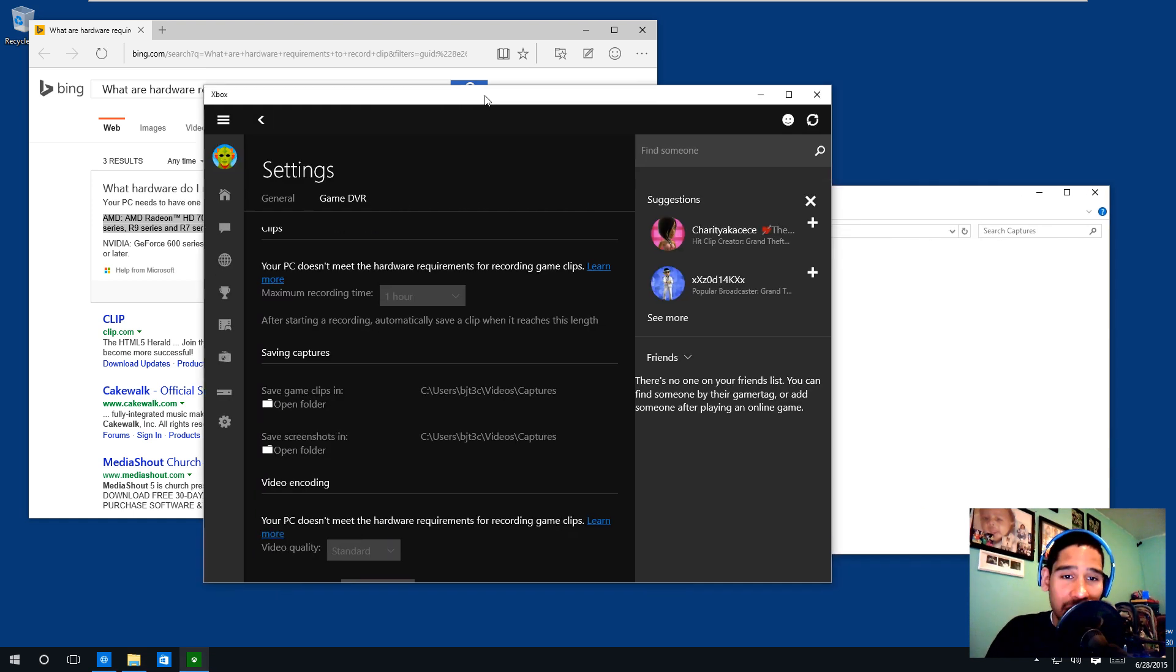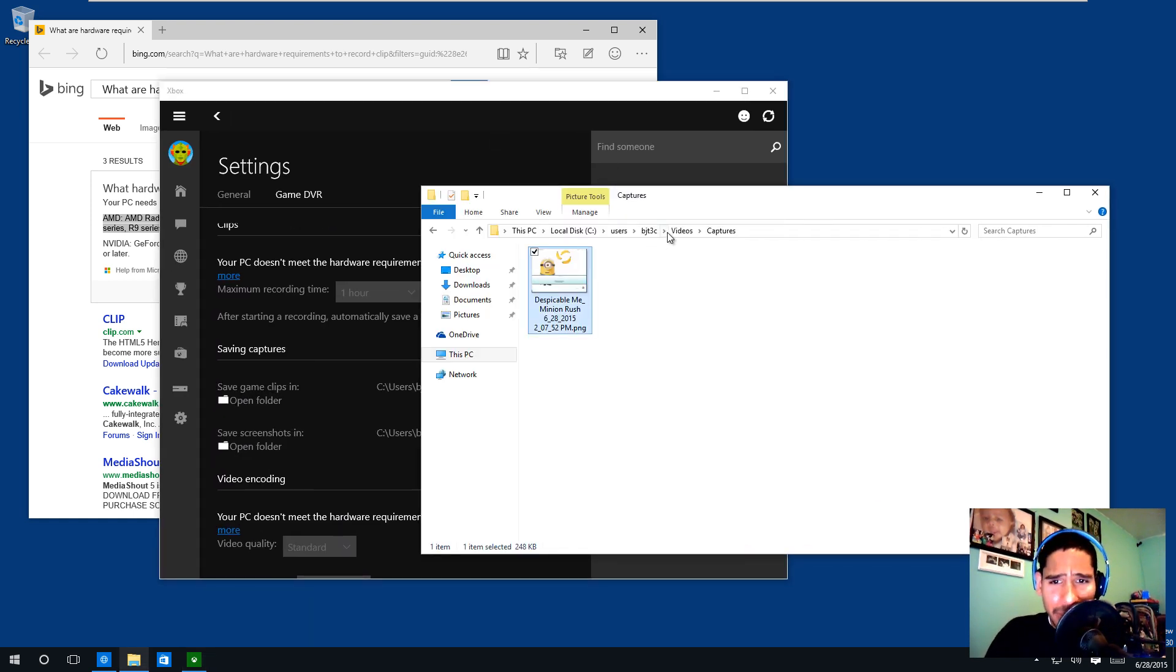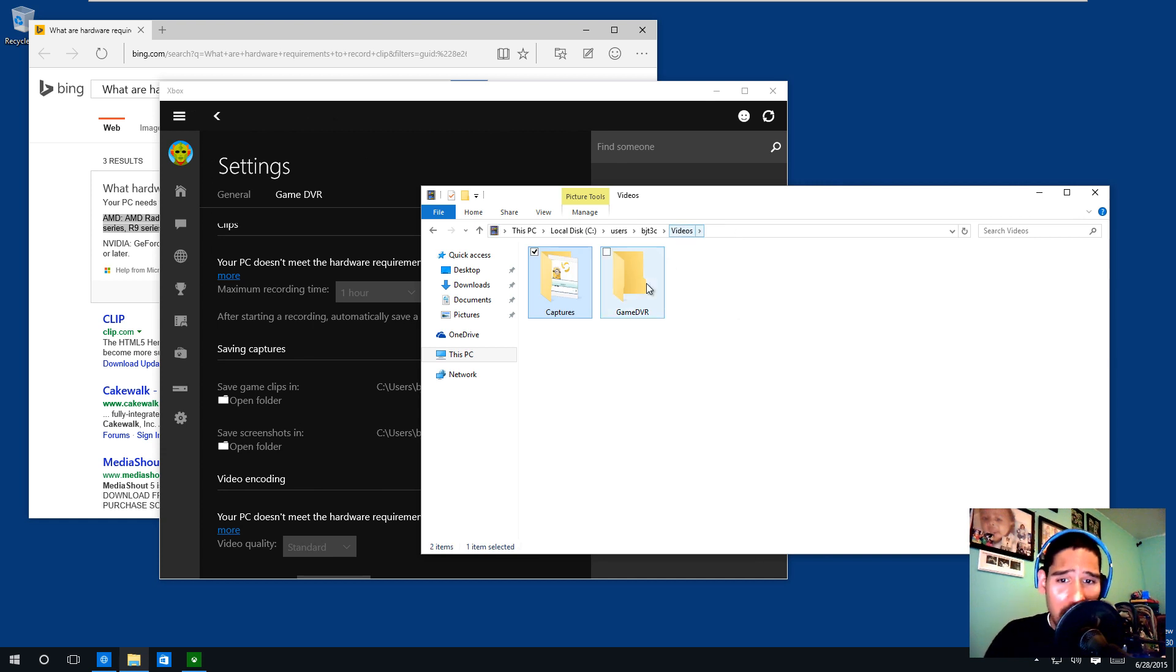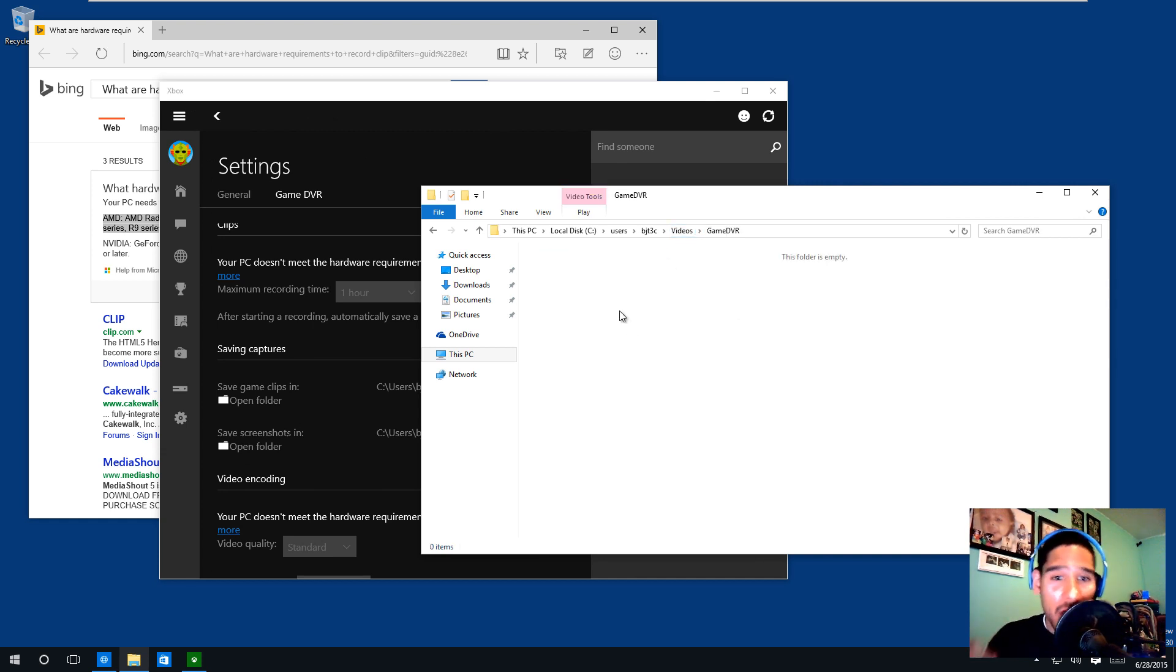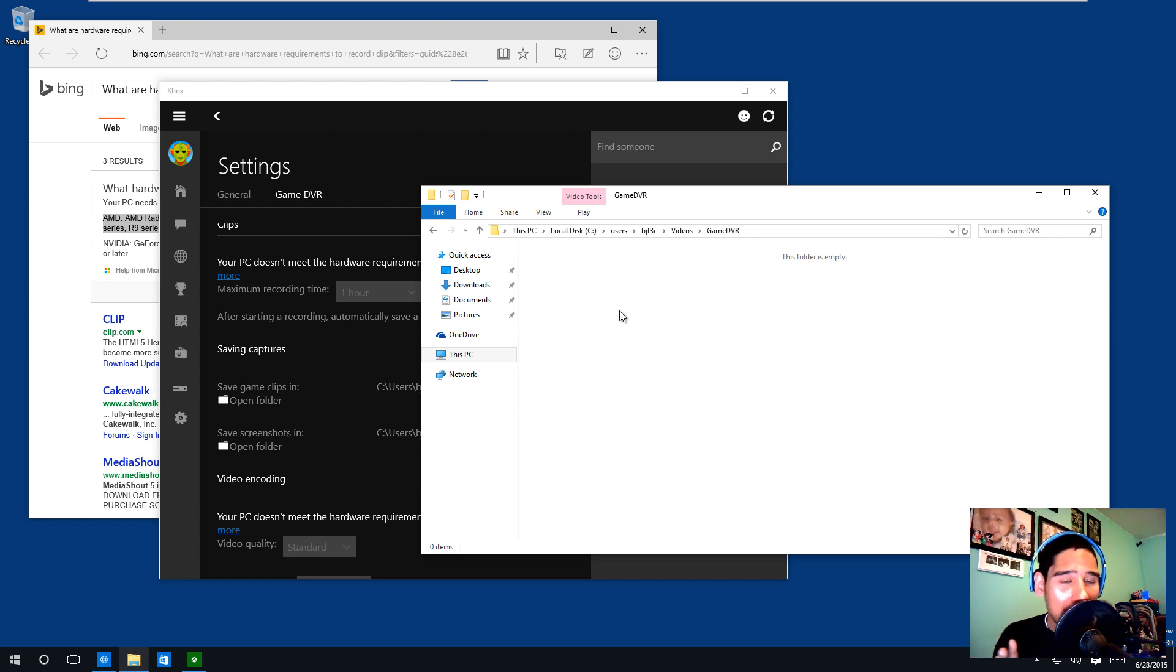I believe it went inside Videos. Let's go to Videos\Captured, and there goes my capture - my screenshot that I took. Most likely, if I was able to take video, it would be dropped inside the game DVR video folder.